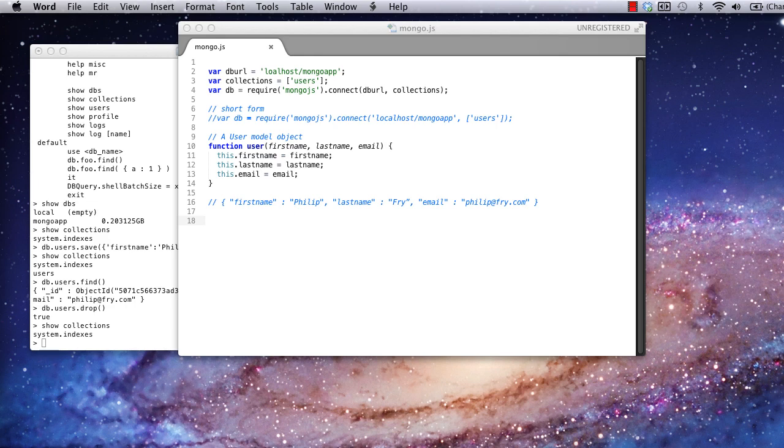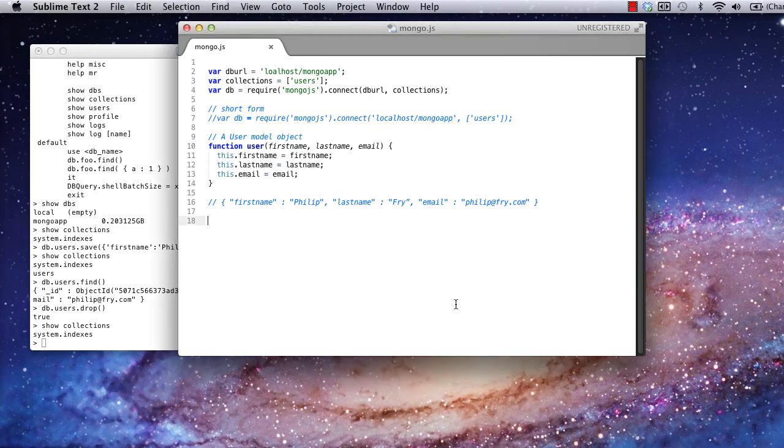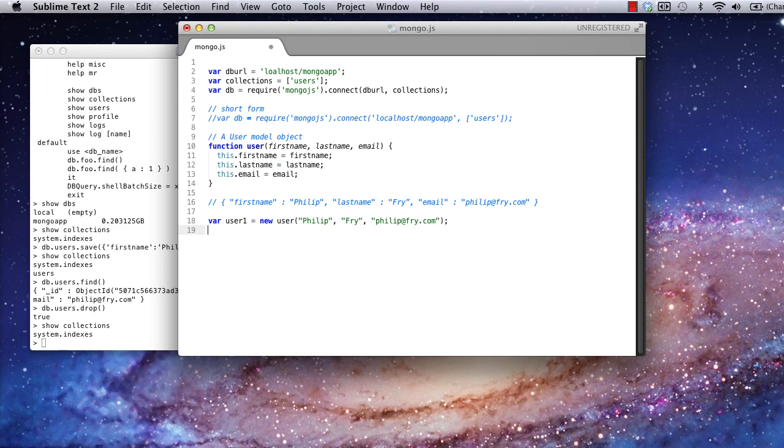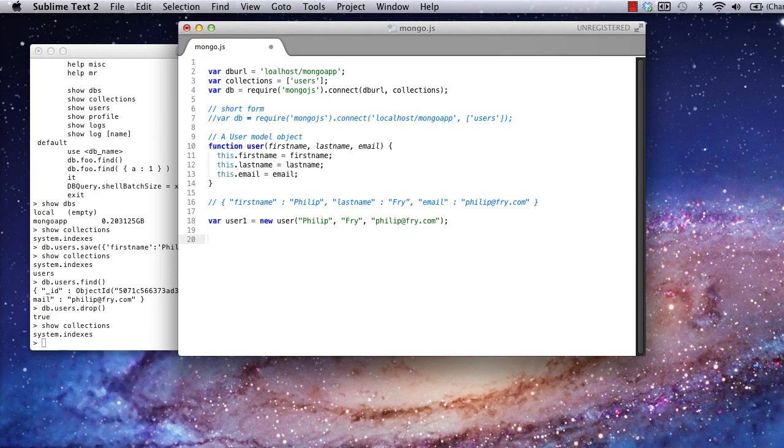Now, let's go back to the code. First, we're going to need to create a user object using our user object model. Here, I've created the object equivalent to the user we just created in the database a moment ago. With the Mongo.js module, we can use the exact same notation we just used in the MongoDB shell to save this user to the database. In this case, we'll pass the user object we've created into the save method instead of writing out the JSON object manually to save a little bit of space.